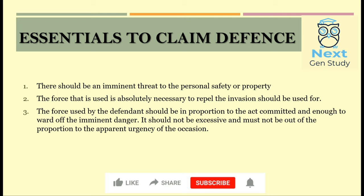The third essential is that the force used by the defendant should be in proportion to the act committed, and enough to ward off the imminent danger. It should not be excessive and must not be out of proportion to the apparent urgency of the situation. For example, if A is about to slap B, and B takes out his pistol and shoots A, this is excessive — one cannot shoot the other just because he is coming to slap him. In this case B will be held liable, as this cannot be taken as private defense.